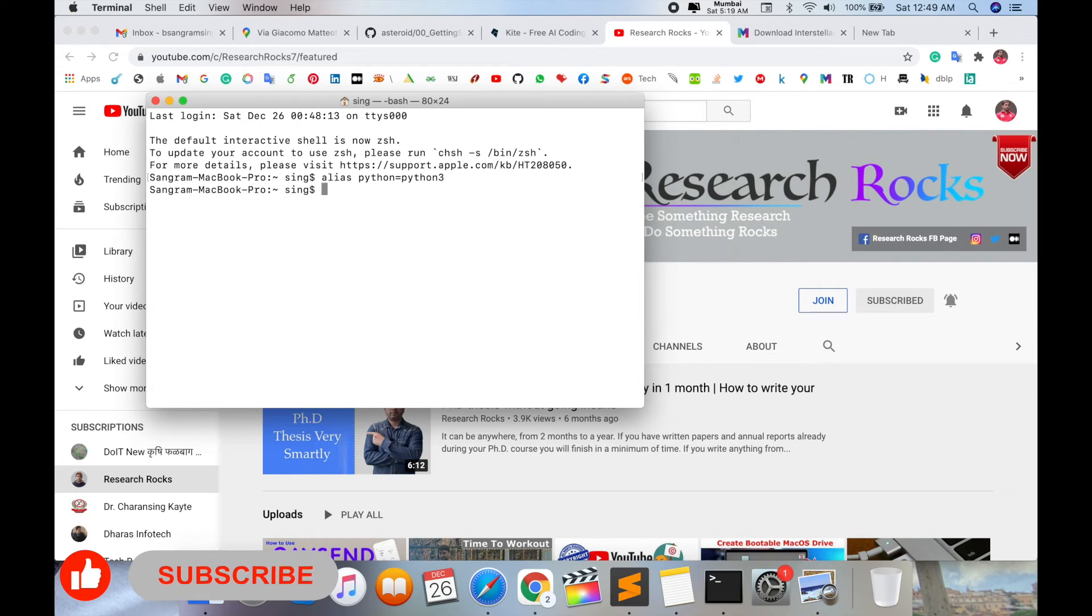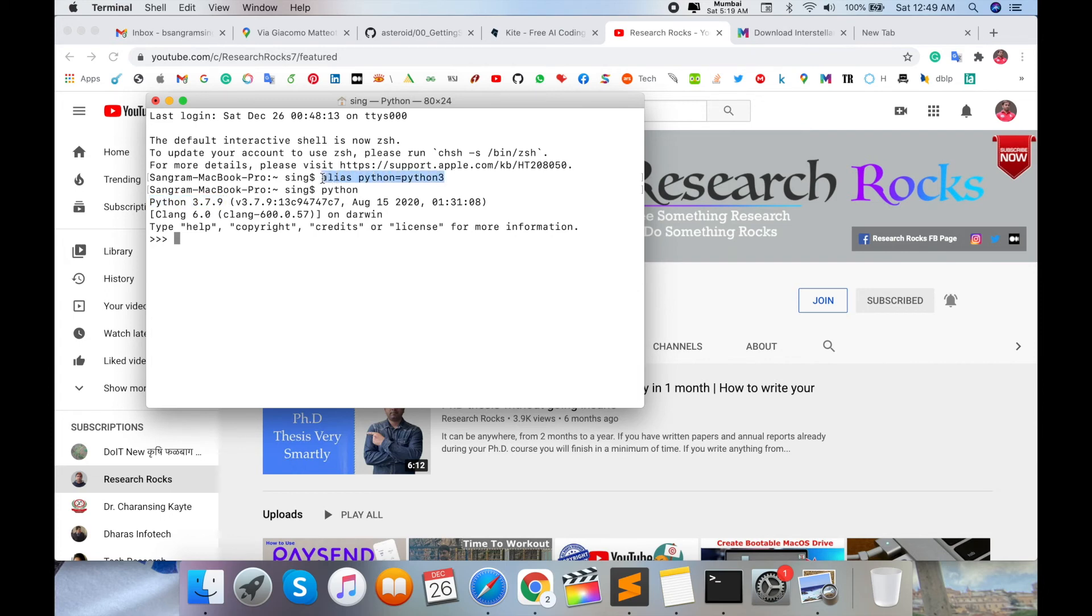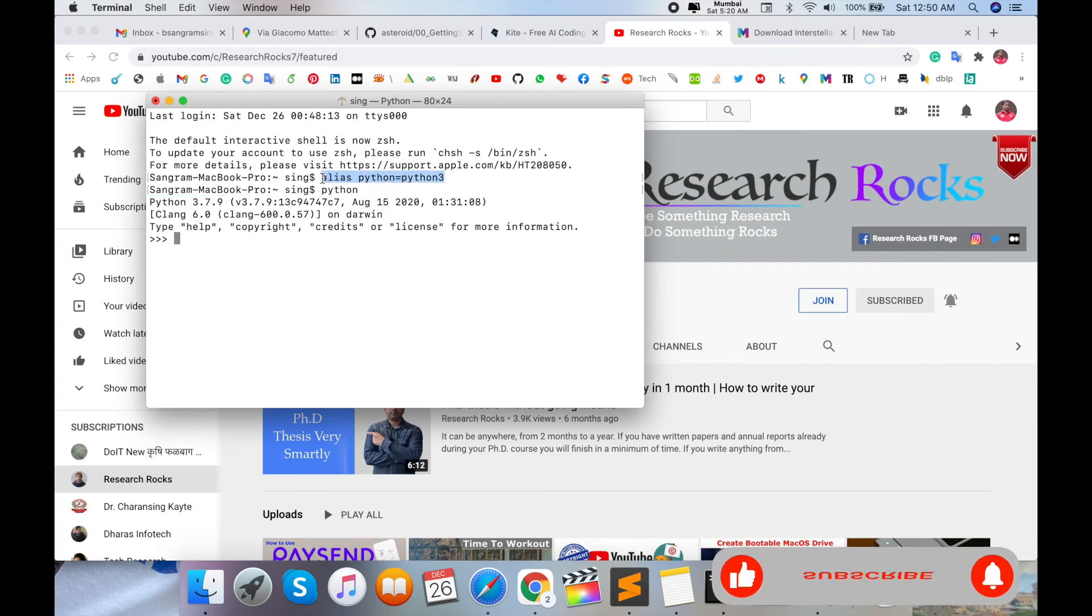Just hit enter, and my updated Python version path is changed. Look at this - I type 'python' and enter. Now I'm using Python 3.7 version. Using this command, I changed my default Python from 2.7 to 3.7.